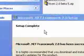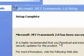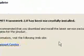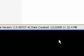Okay, .NET Framework 2.0 has installed successfully. I'm going to click Finish.